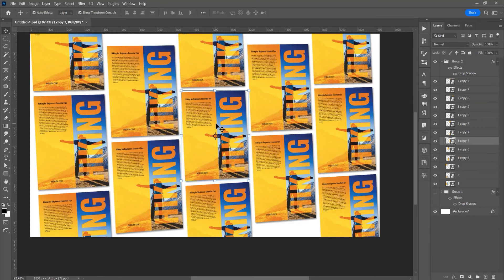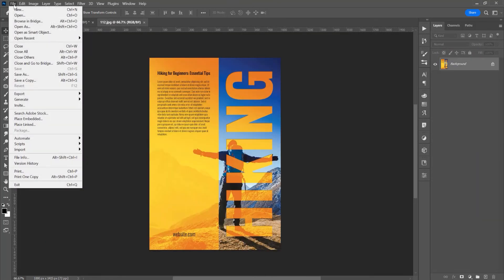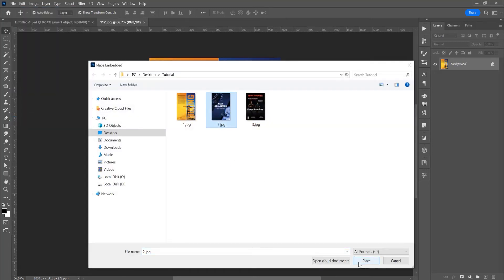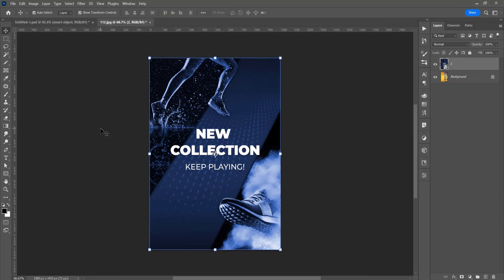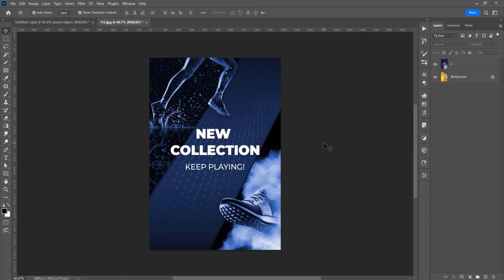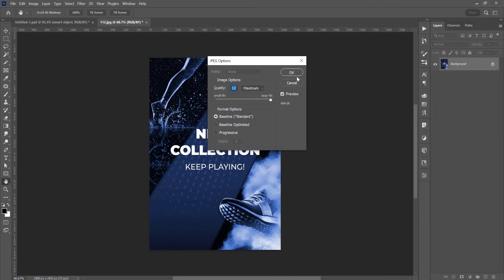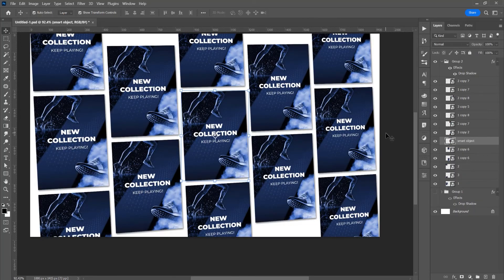Because all these images are a smart object, if you edit one image, all these images are edited at the same time. To show you: click on the smart object and double-click to open another window. Go to File > Place Embedded and add another image. To save it, press Ctrl or Cmd+S — the image must be flattened to save, so right-click and choose Flatten Image, then save. Close this window and you'll see all the smart objects updated at the same time.